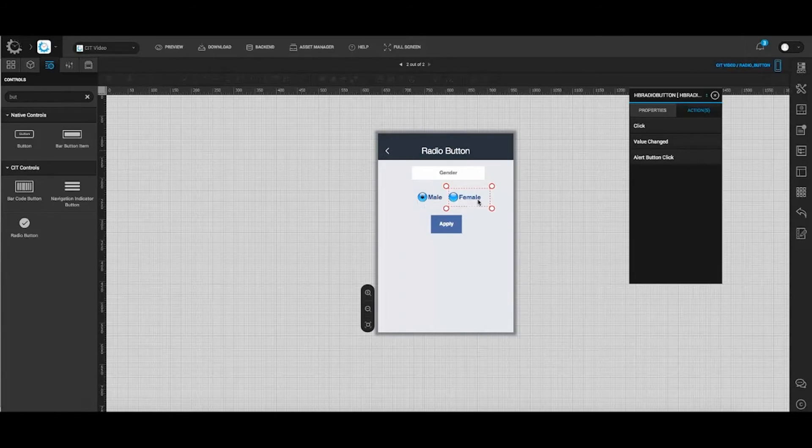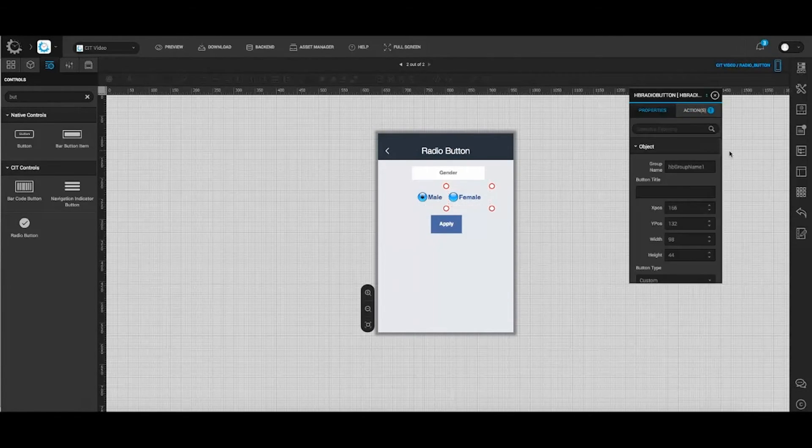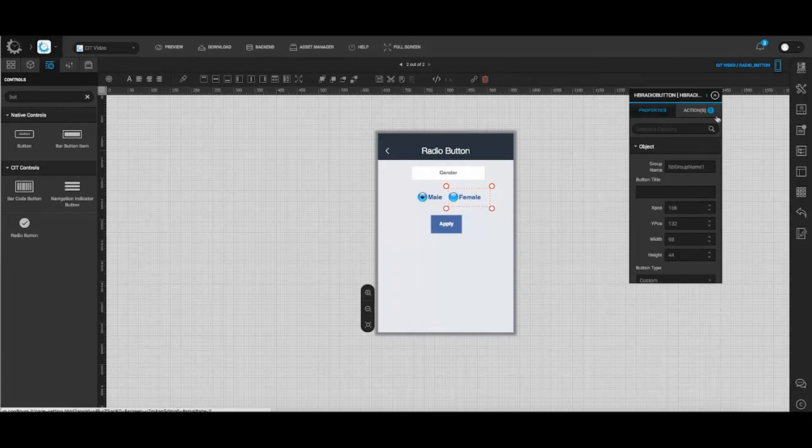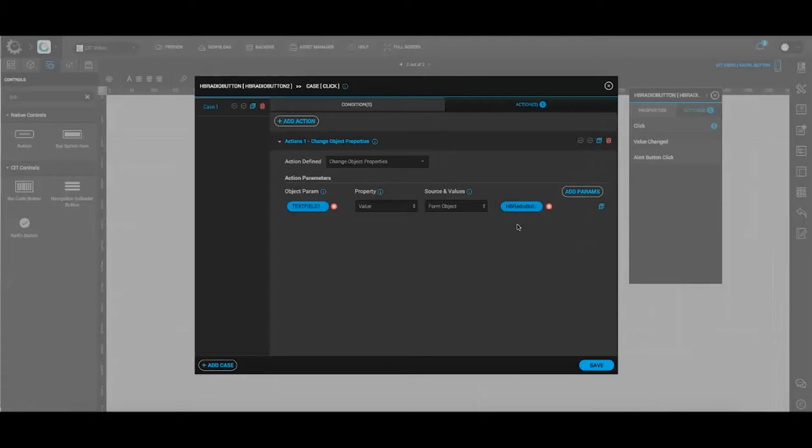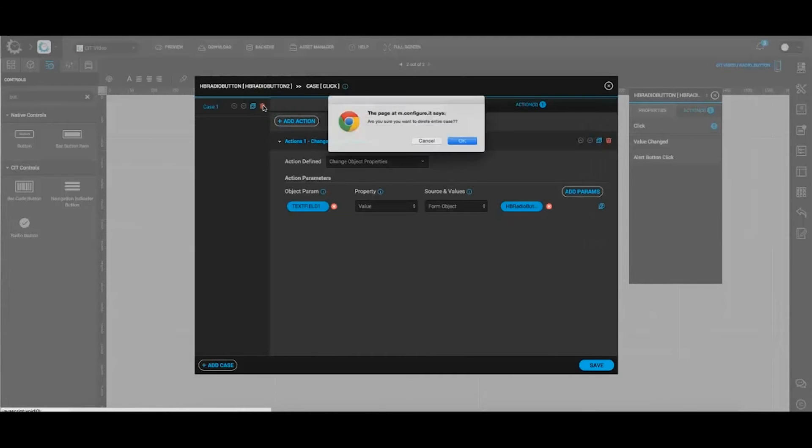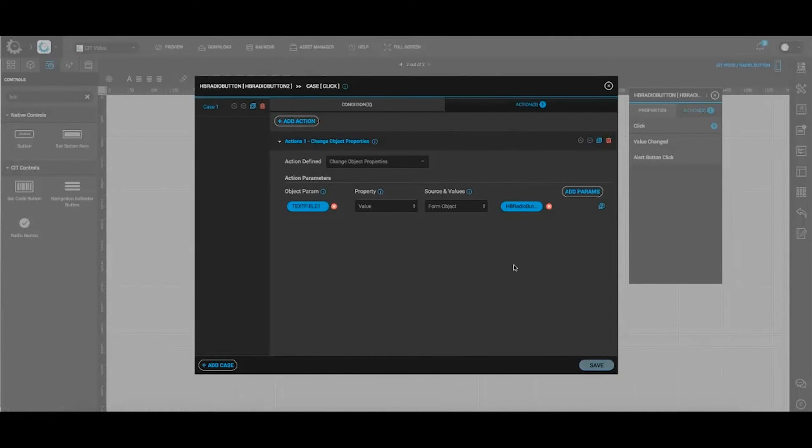Similarly, select the button female and click ok to confirm the action.